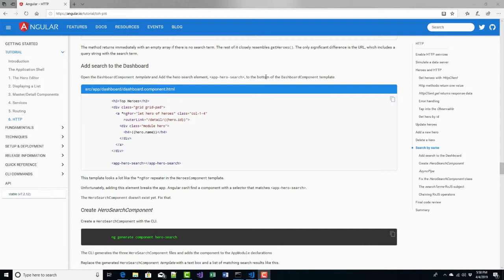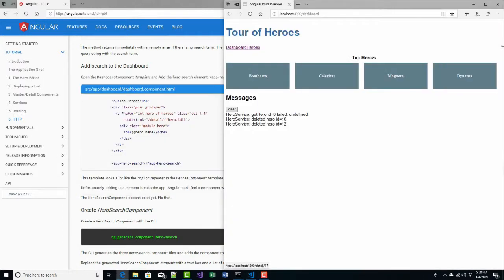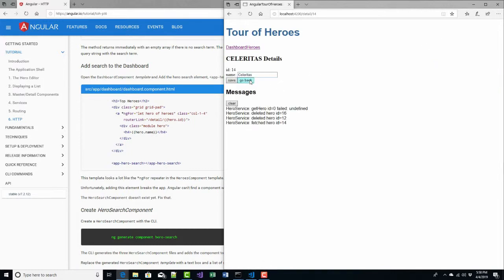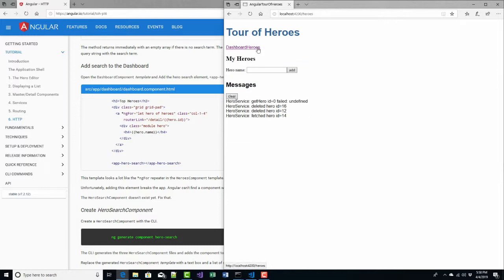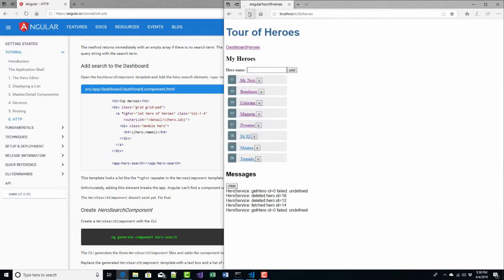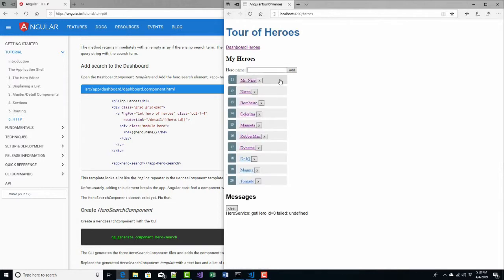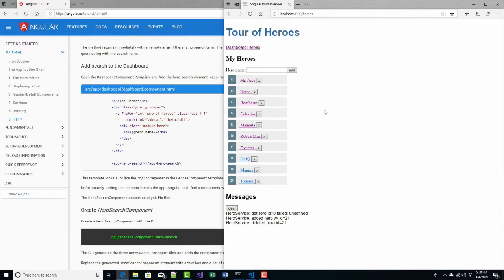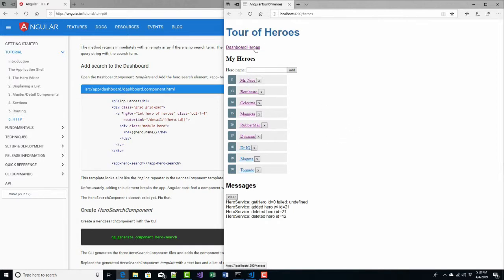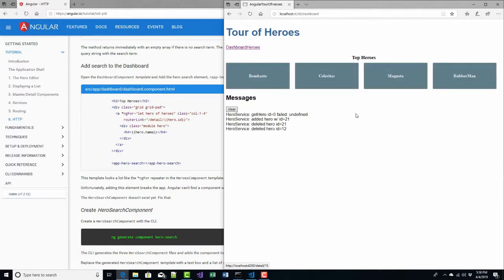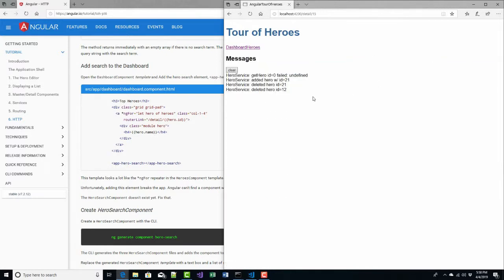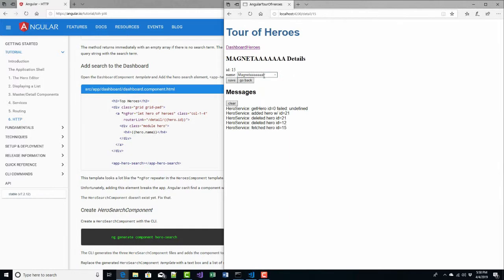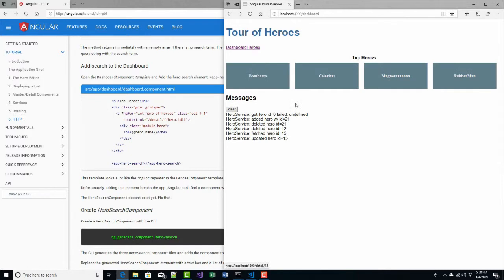We've gone through a lot. We've built out this Tour of Heroes application with a dashboard — we can click on things and go back. We have a list of all the heroes. We can add a new hero, like David Giard. We can delete them, delete existing ones and they stay deleted. We can modify a hero, changing their name and save it. So it's all very cool.